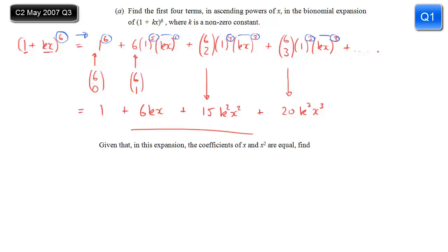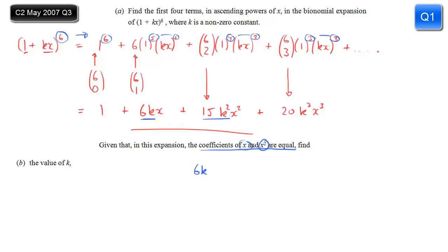Given that in this expansion the coefficients of x and x² are equal, we need to find the value of k. Let's investigate this mathematically. The coefficient of x we can see from above is 6k, and the coefficient of x² is 15k². Writing those two down, we use the fact that they are equal, which means we can put an equal sign there.